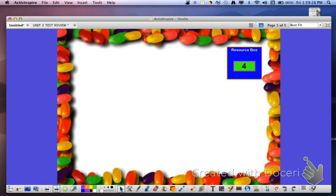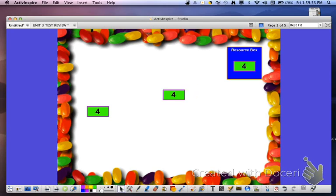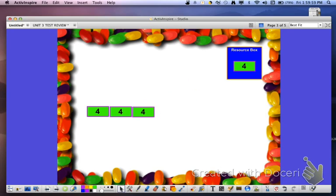We'll start by creating a simple example, and then move into some word problems that use strip diagrams to find the solution. Let's start by pulling the tool from the resource box. Right now, this piece of the strip represents a value of 4. So if I drag more of these boxes down to the strip, the value of our strip is changing in increments of 4.